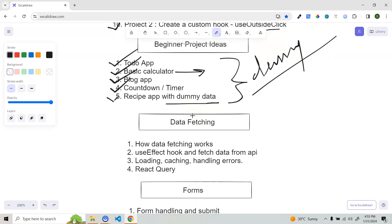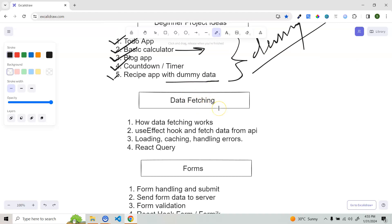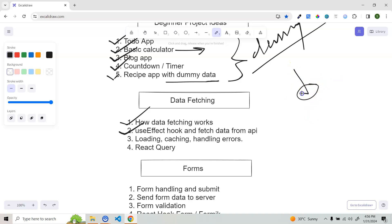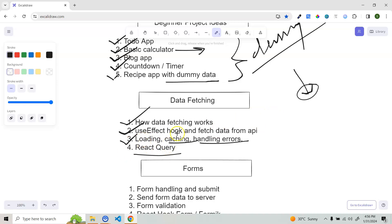After beginner projects, start working on the very important topic of data fetching. Understand how data fetching works, how to use the useEffect hook to fetch data from an API on page load, and how to fetch data based on a side effect — for example, clicking a button that triggers an API call. Also learn how to manage loading state, caching, and how to handle errors from the API. There's also the third-party library TanStack Query (React Query), which is optional but very good to learn.